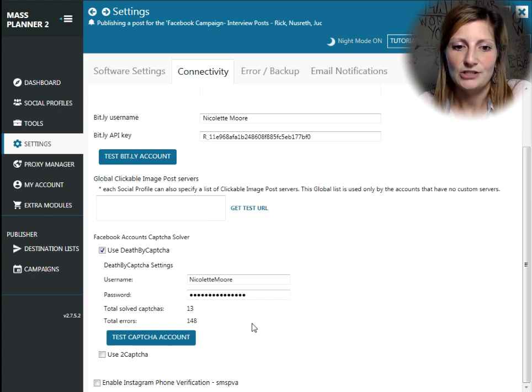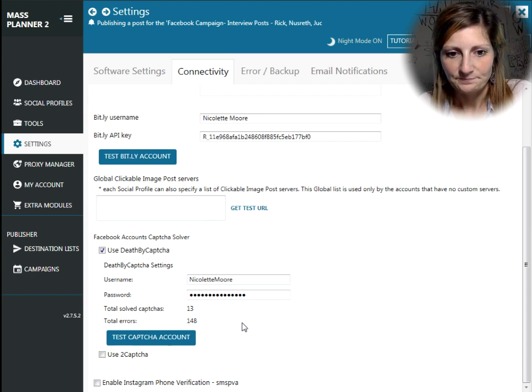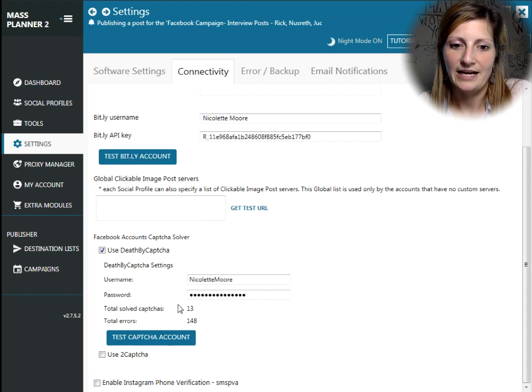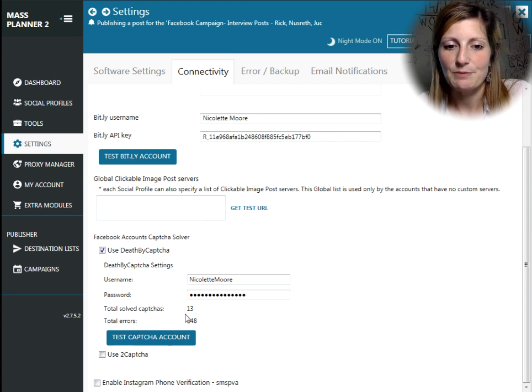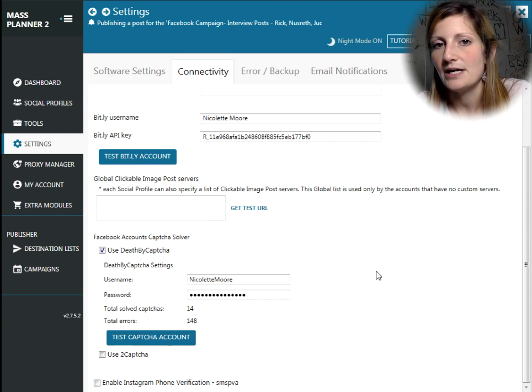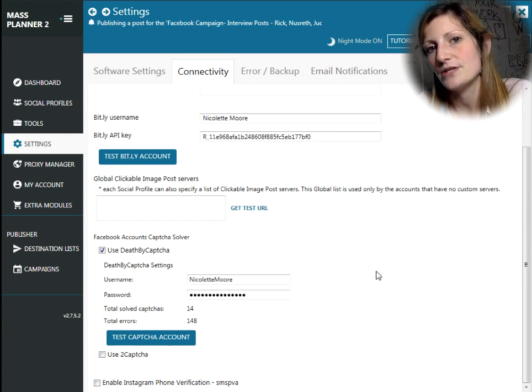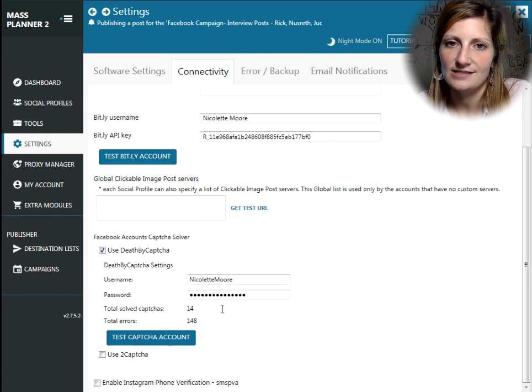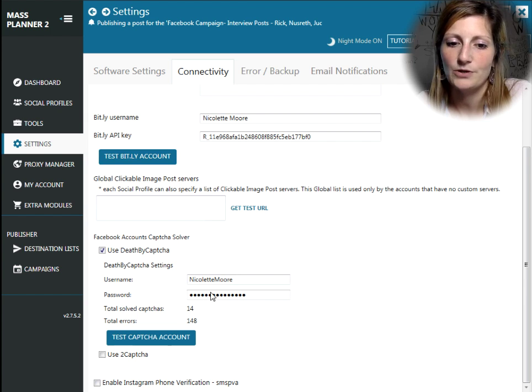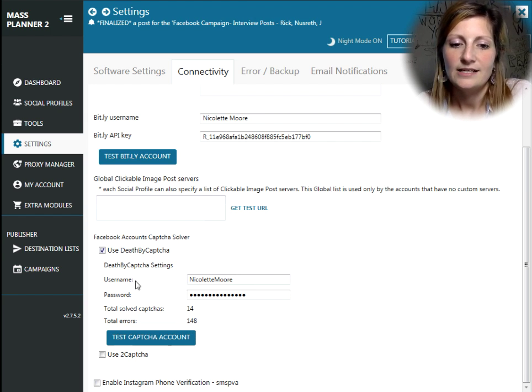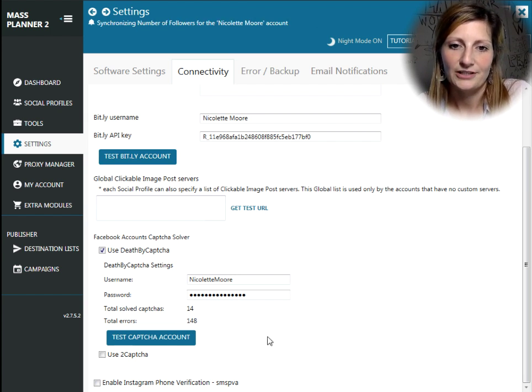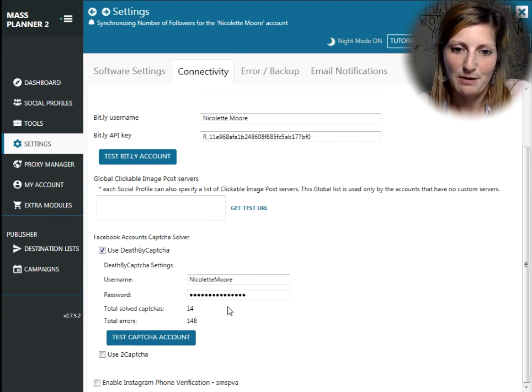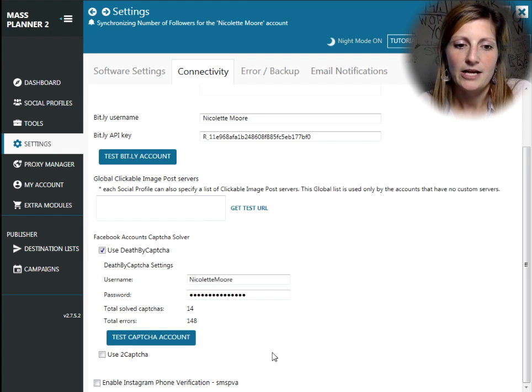You'll actually see that I went through and I got 13 solved captchas, but because I adjusted my password on the site, but I didn't come in here and adjust the password in Mass Planner, you can see how many errors there have been since I actually did not adjust my password in here.